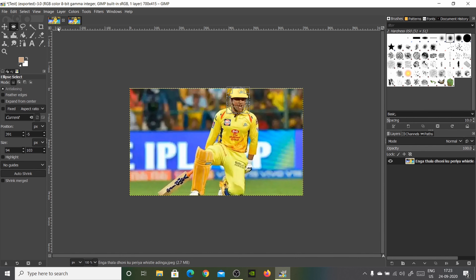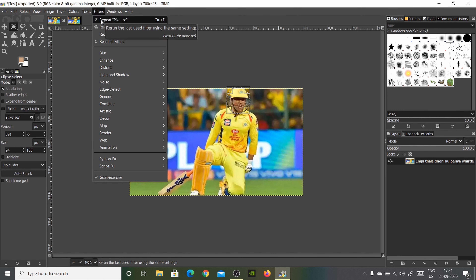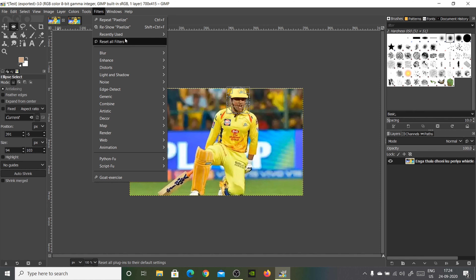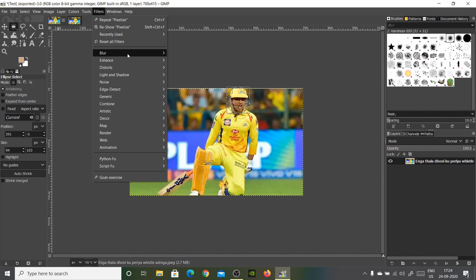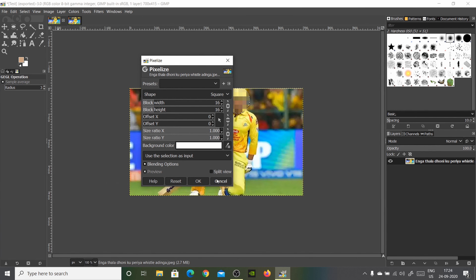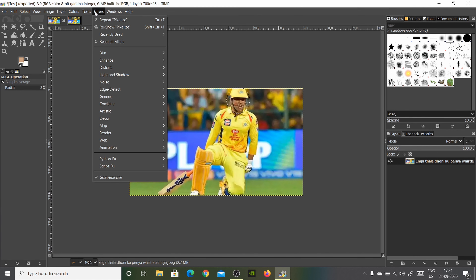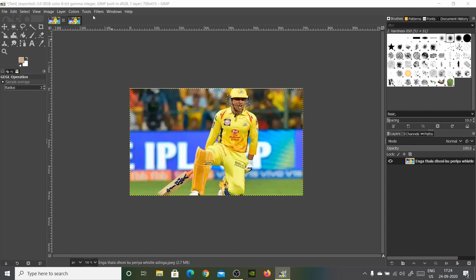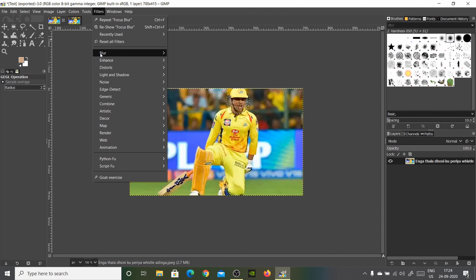Now what you have to do is go to Filters — you see the blur option here because I've already tried it. If you go to Blur, you have a lot of types of blurs. You could use water blur, or pixelize is nice — though I don't want pixelize. There's actually a lot of them.